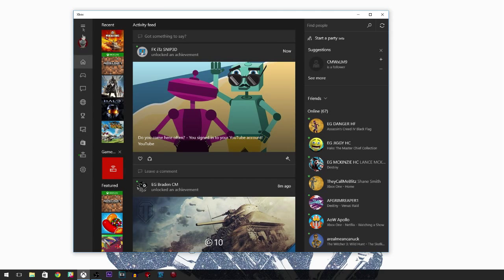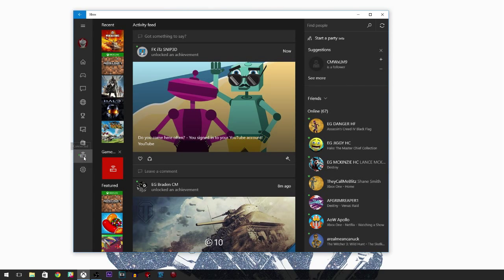On the left-hand side, you're going to see a bunch of icons — you're looking for the Xbox console icon. You can see I'm already connected. You'll see your Xbox with whatever name you've given it. Connect to it, just like you were doing with the SmartGlass app — quite easy.